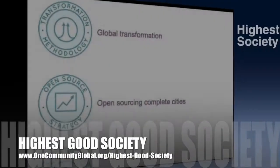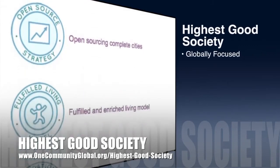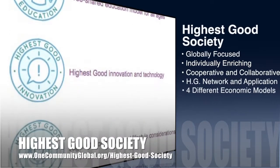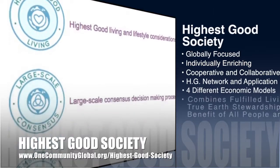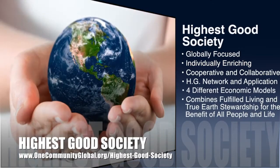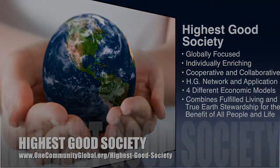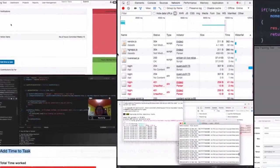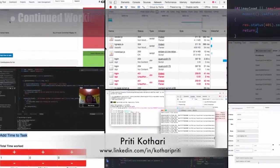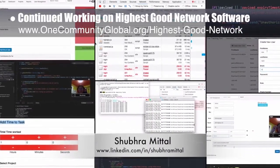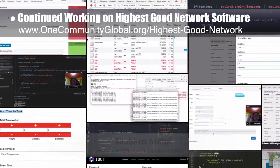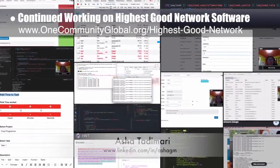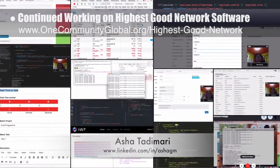One Community's approach to highest good society is globally focused, individually enriching, cooperative and collaborative, includes a highest good network and application, four different economic models, and combines fulfilled living and true earth stewardship for the benefit of all people and all life on this planet. The highest good network software team — Sam Yamanahar, Priti Kotari, Shubur Meetal, Priyanka Singh, and Asha Tadamari — this week implemented an access token timeout in the front end and middle tiers, changed labor units from seconds to hours for leaderboard data, and resolved several errors in the user interface and user management page.